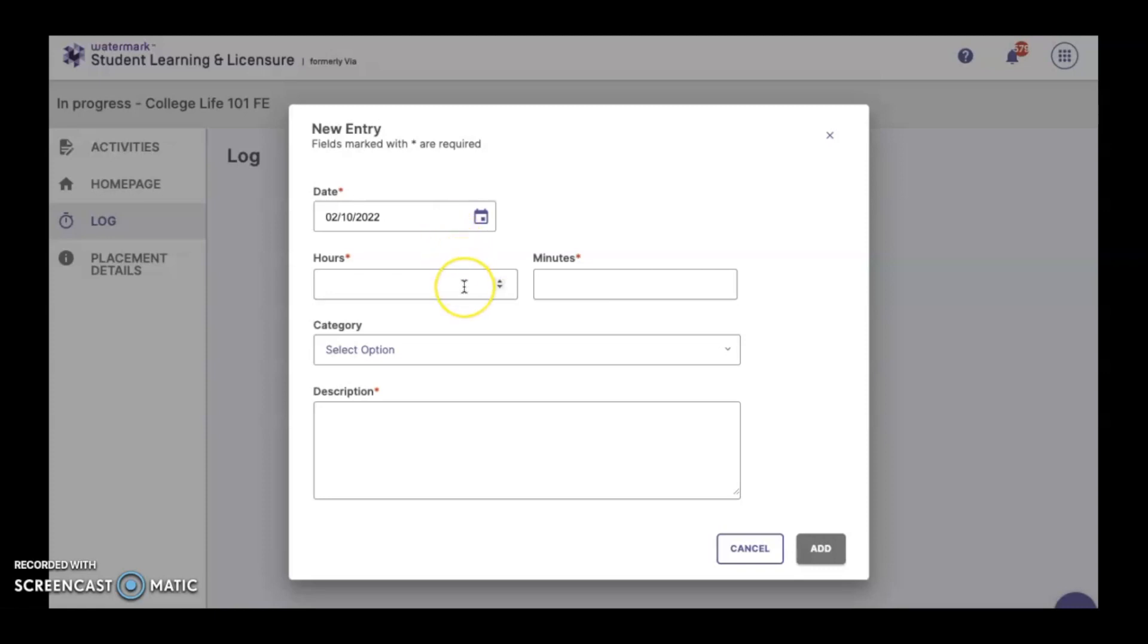You'll need to enter both an hours and minutes entry. If you were in your field experience for less than an hour, say 45 minutes, you'll enter zero hours and 45 minutes.